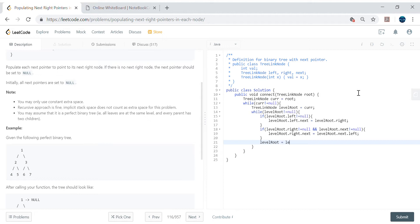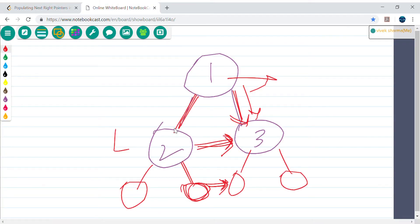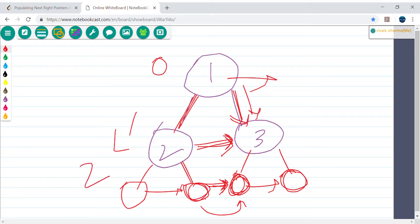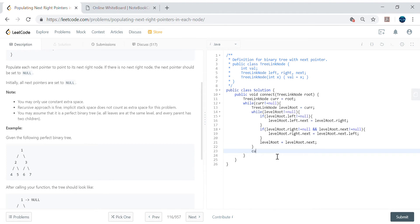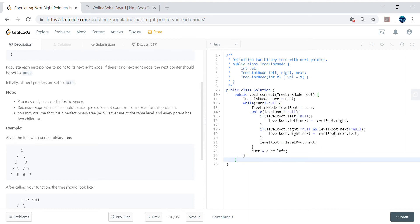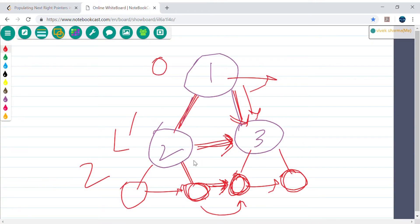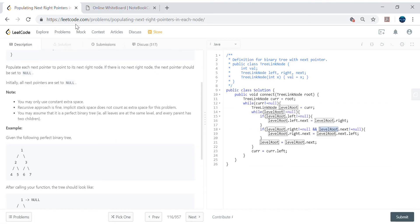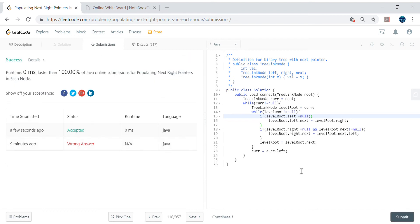After the inner loop, we set labelRoot = labelRoot.next to cover all nodes on the horizontal row - going through level 0, 1, 2 covering all nodes. Then current = current.left handles the vertical part, moving down one level. This ensures we cover every node at every level correctly.